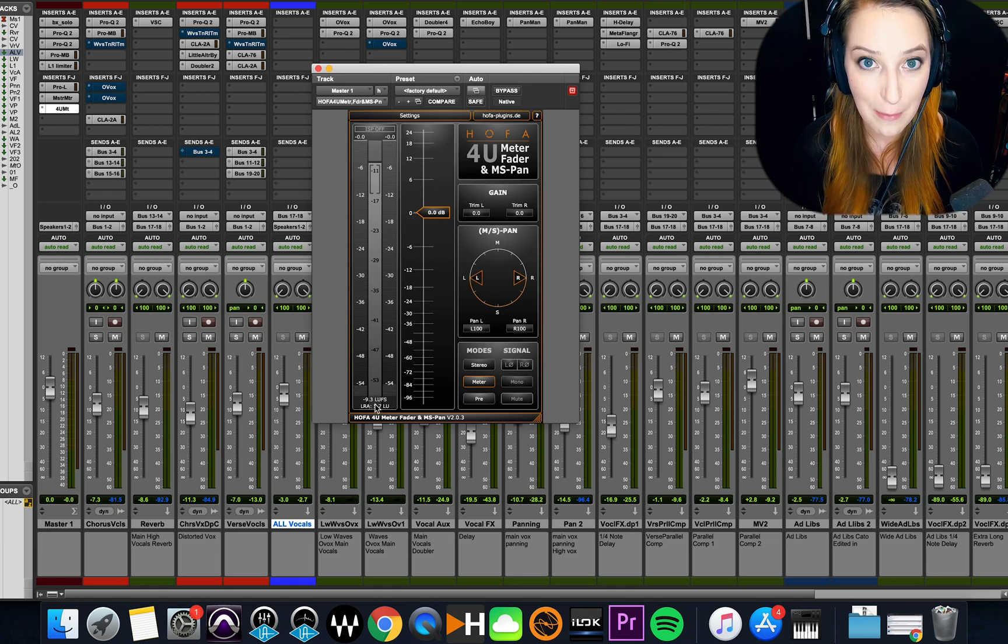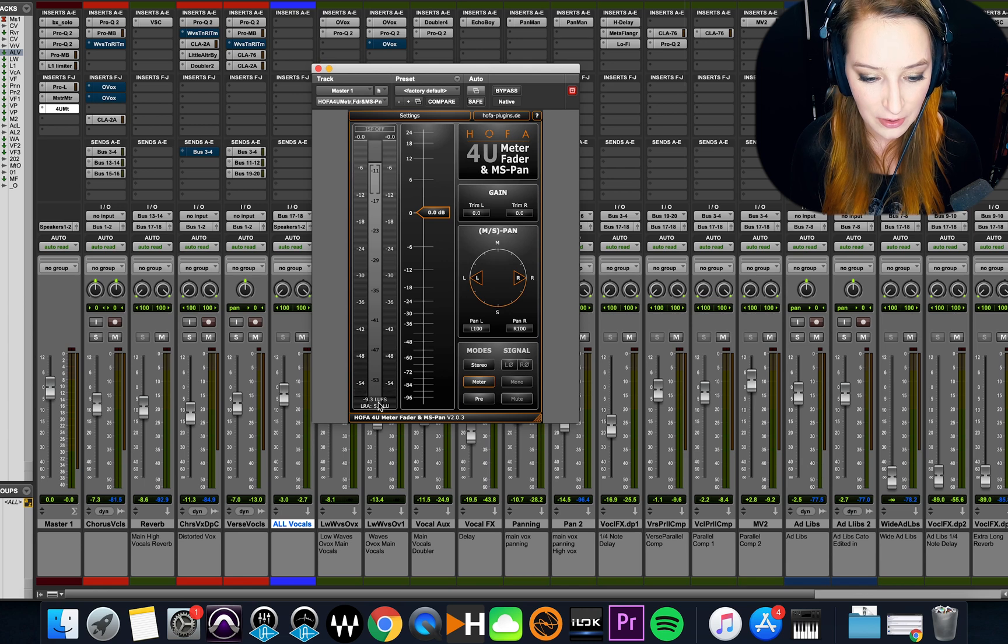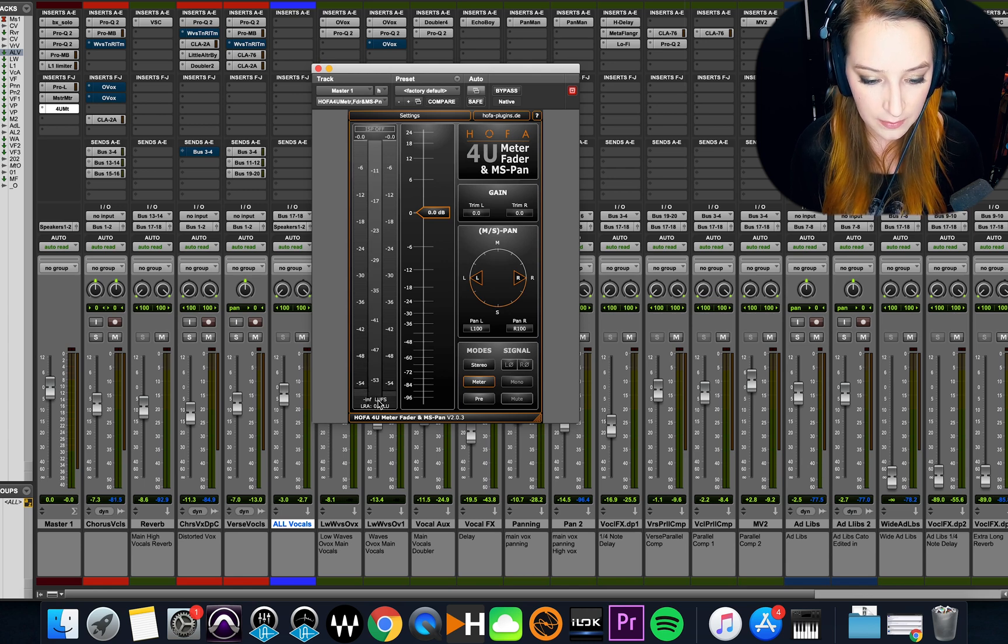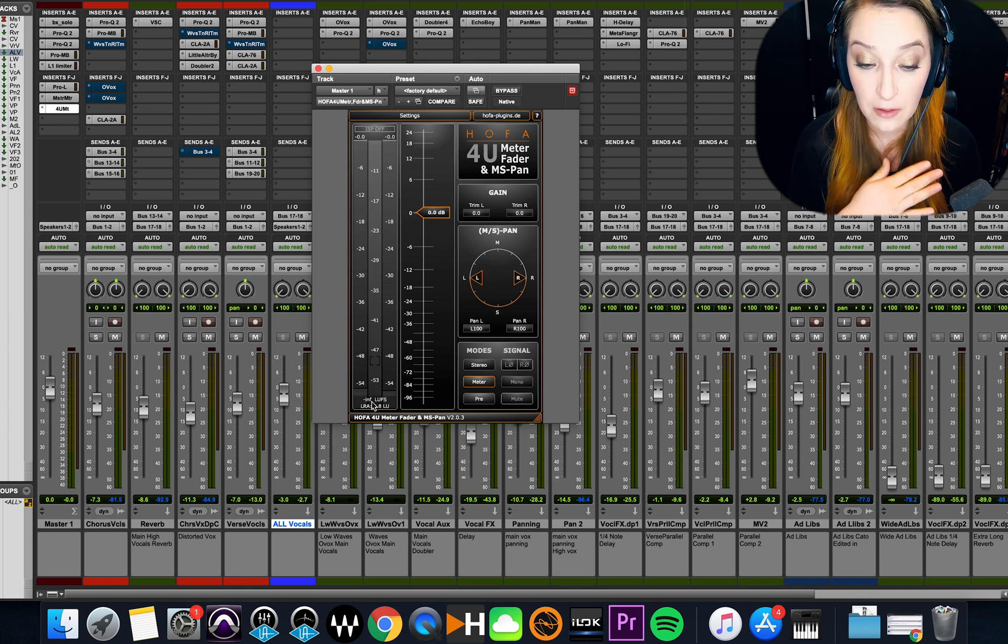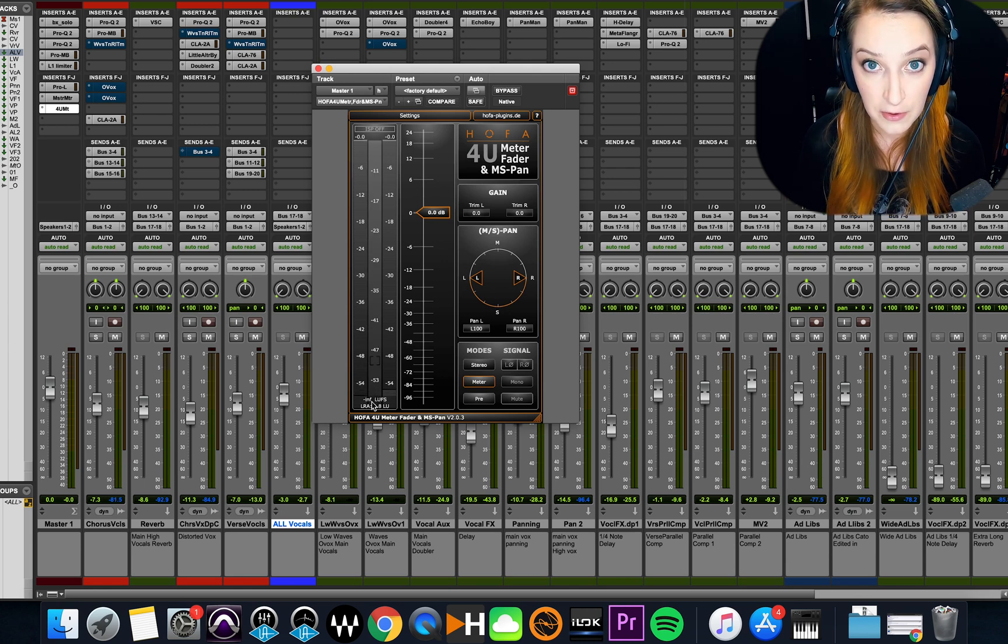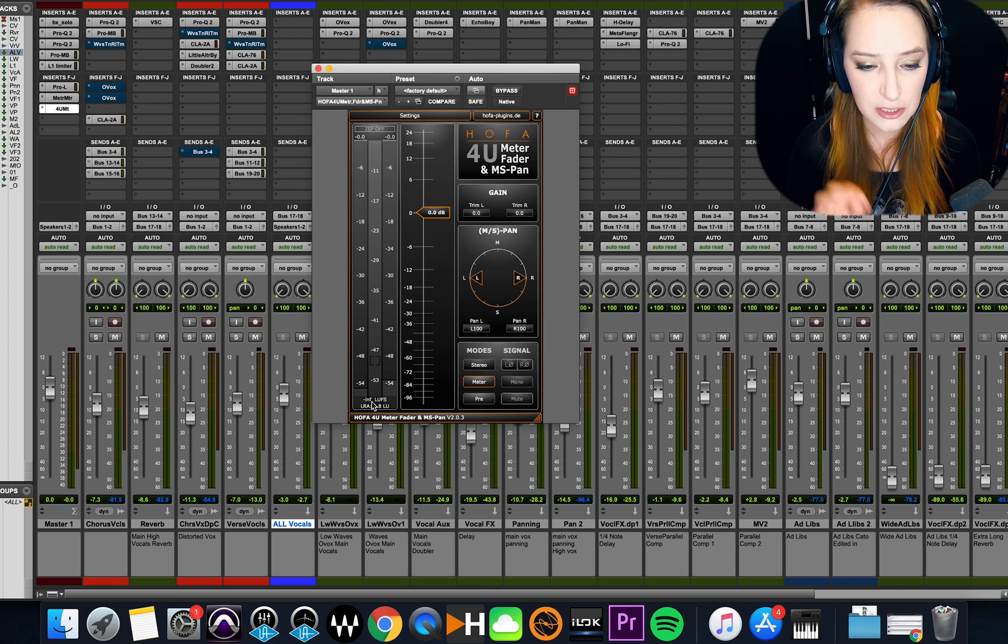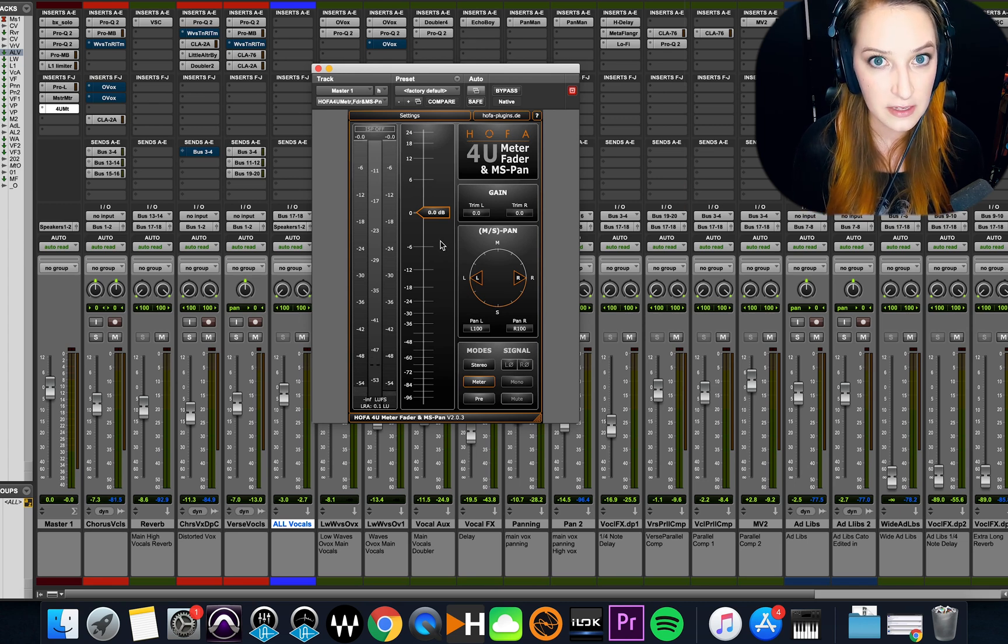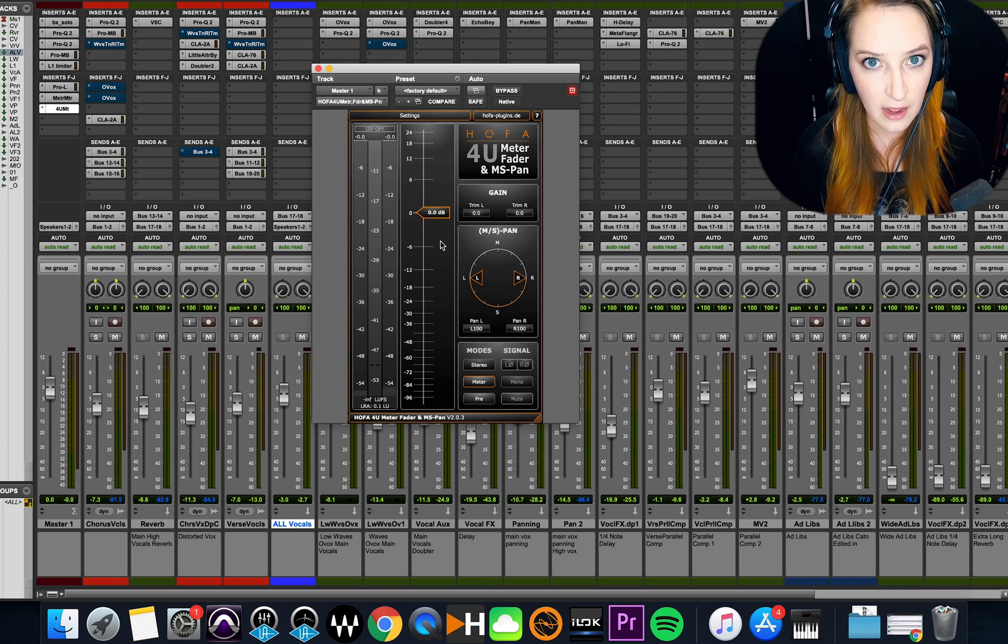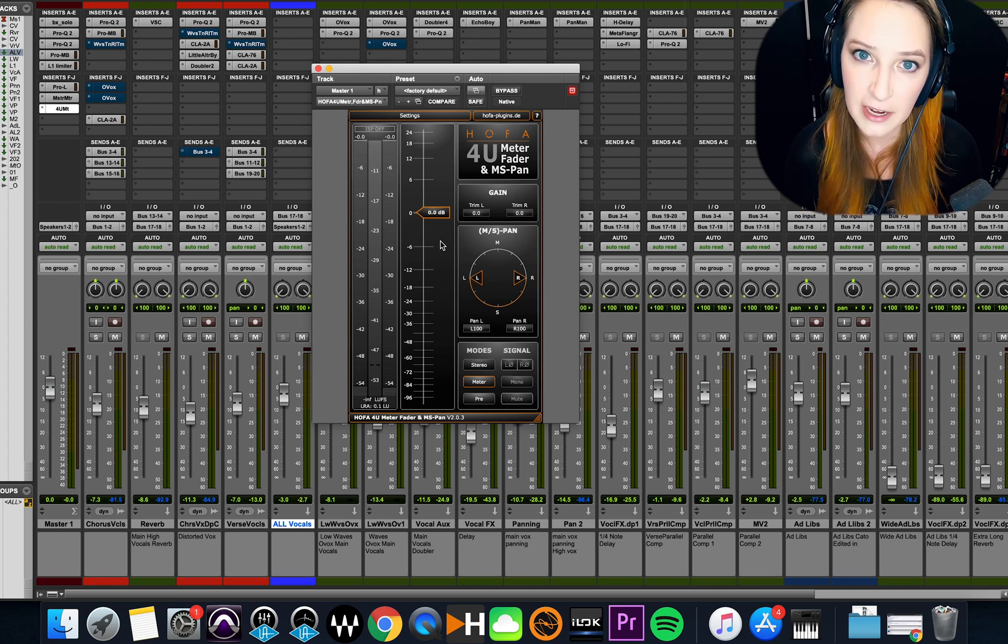And basically, whenever I go to playback my track, you can click here at the bottom, and that will clear it. And then you play the whole track through.